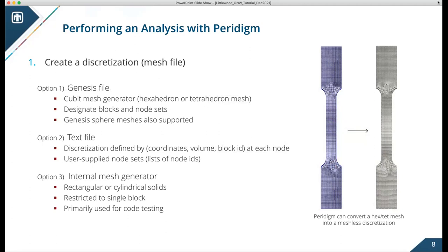Step one is creating the discretization. Under the hood, Paradigm operates on a very simple mesh-free discretization: X, Y, Z coordinates for each node, a volume associated with each node, and then nodes grouped into blocks. Blocks allow us to map material models or damage models to different regions of the discretization. Node sets are used to apply boundary conditions. In a tensile bar simulation, for example, you'd have one block and node sets at the top and bottom to assign boundary conditions and apply tensile loading.